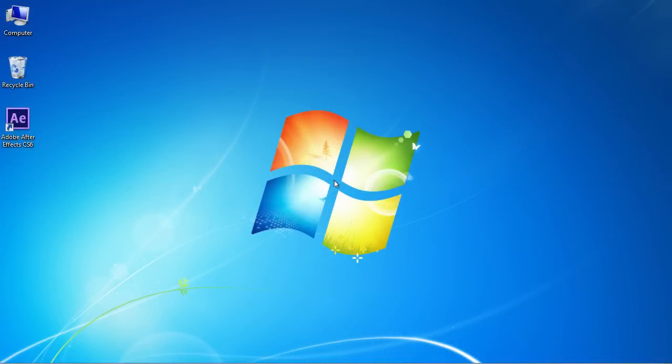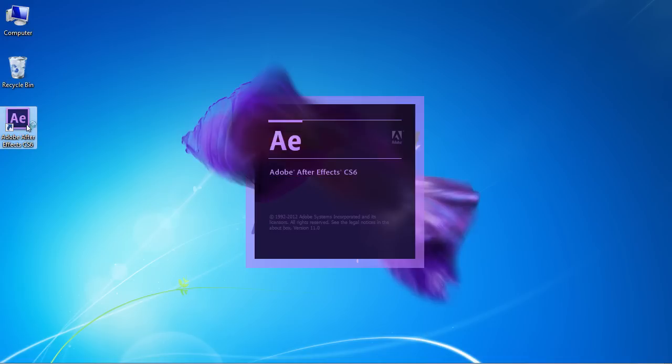In this video tutorial we will show you how to apply After Effects green screen keying. Launch Adobe After Effects.